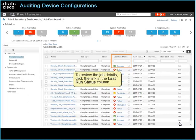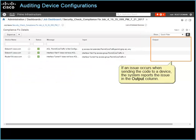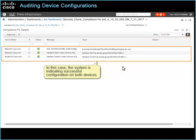To review the job details, click the link in the last run status column. The compliance fixed details page lists the devices and the corrective CLI code that was configured to correct each violation. If an issue occurs when sending the code to a device, the system reports the issue in the output column. In this case, the system is indicating successful configuration on both devices.